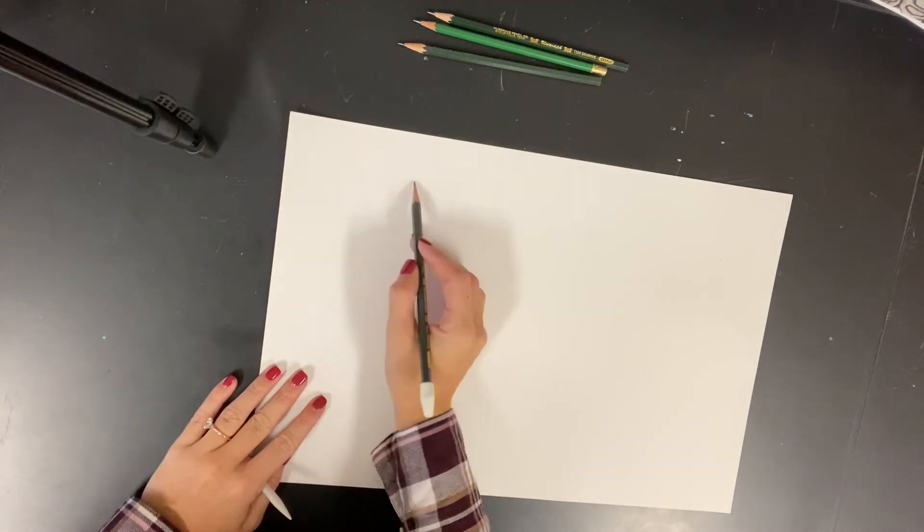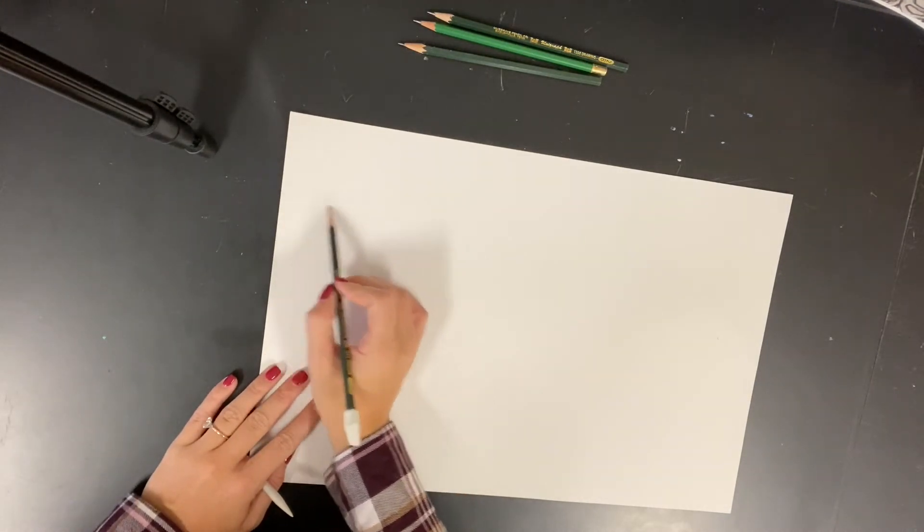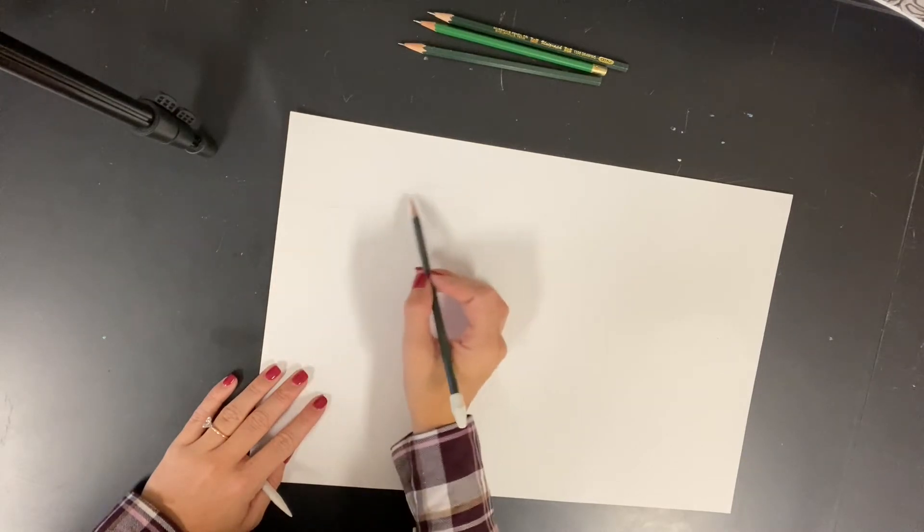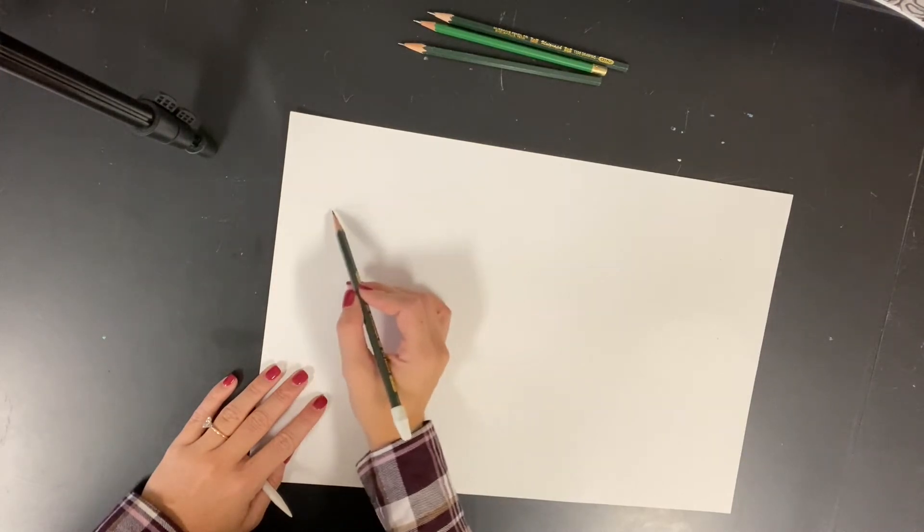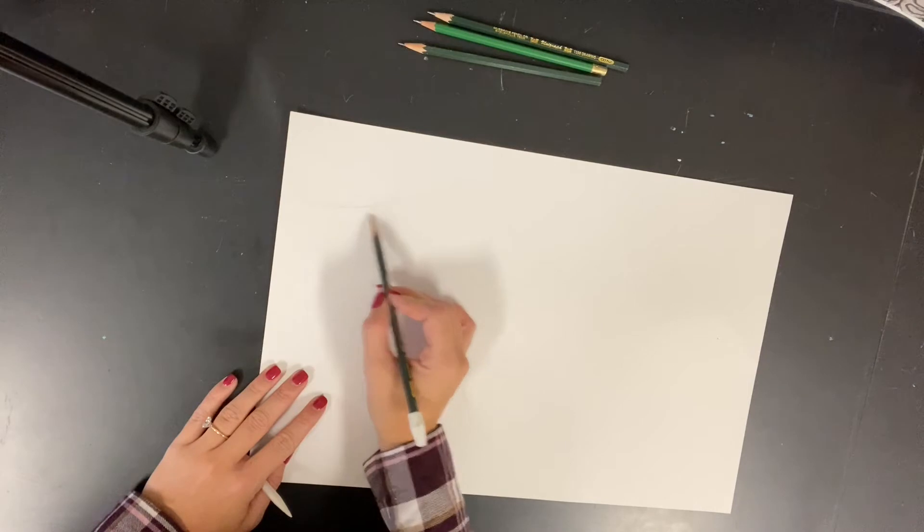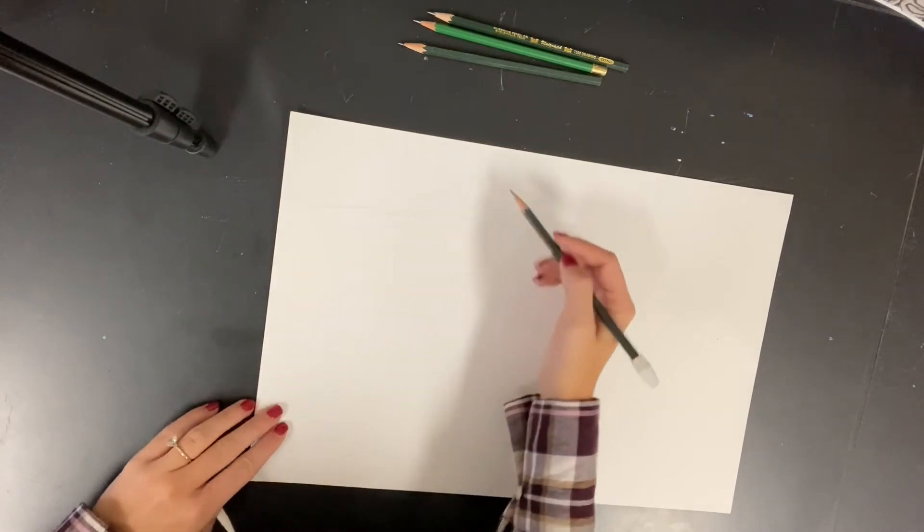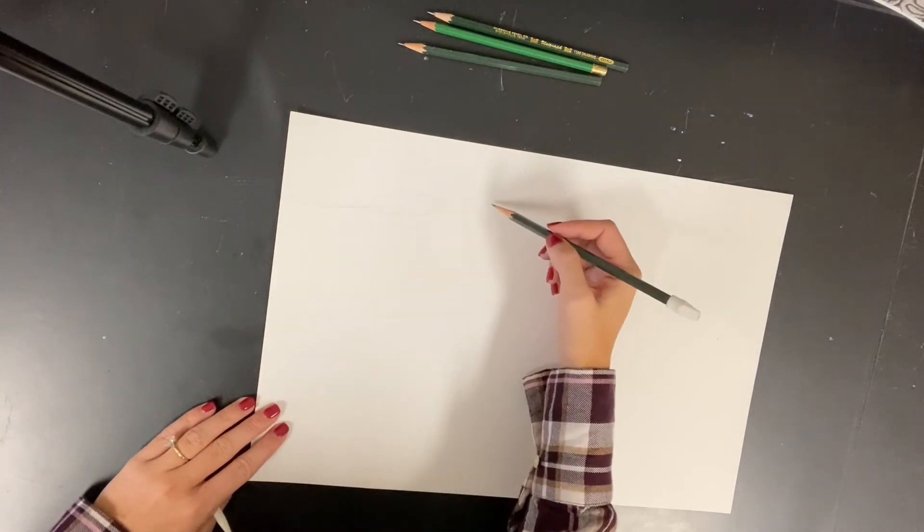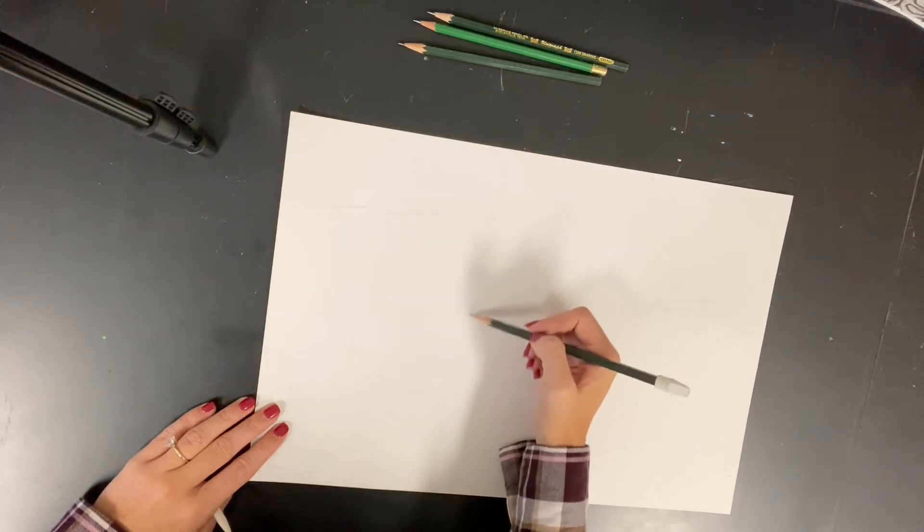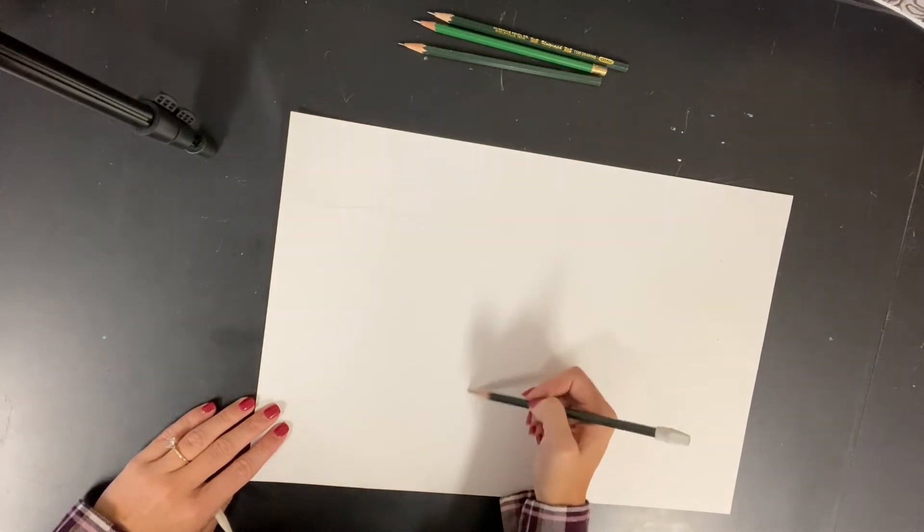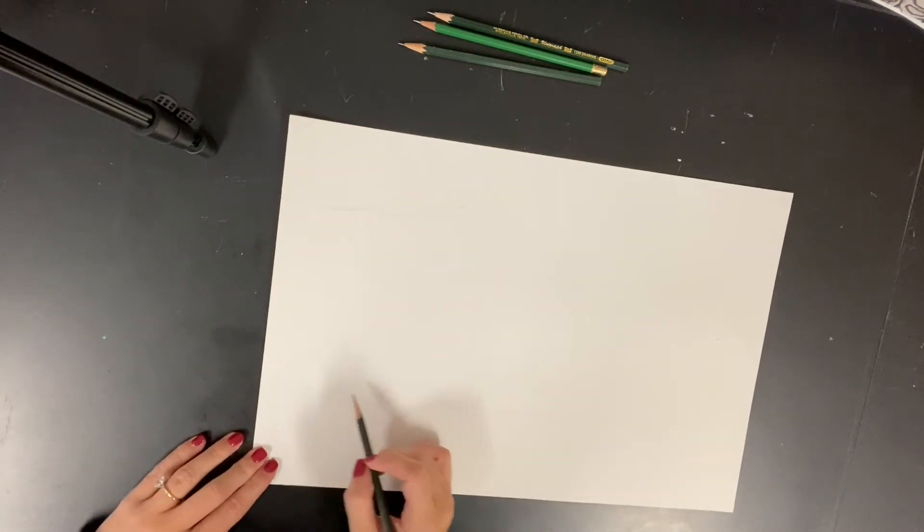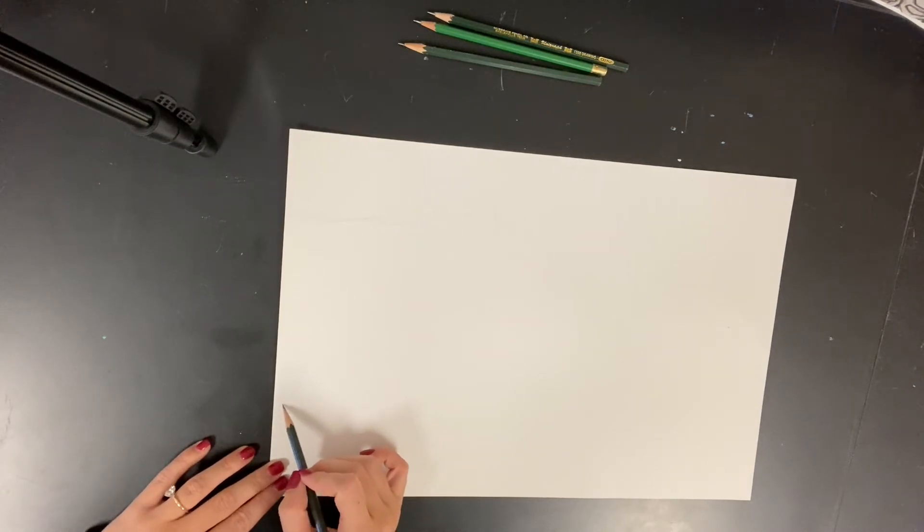For now I just want you to start outlining your pumpkins and if you chose the basket, the basket. You are using the entire paper, so do not draw small. A little fun fact about using the entire paper for this project is that the larger you draw these objects, the easier it is to include all the details.